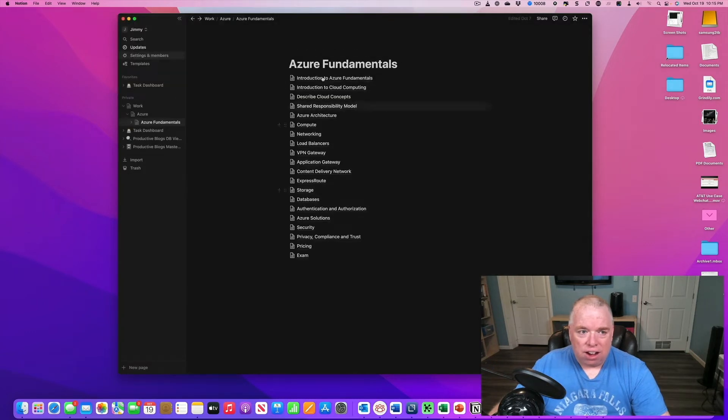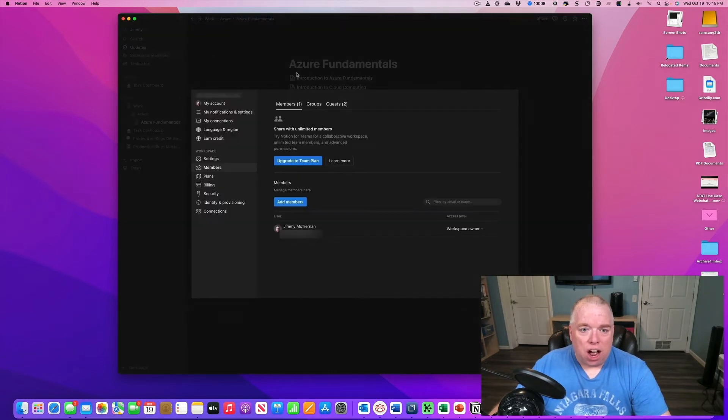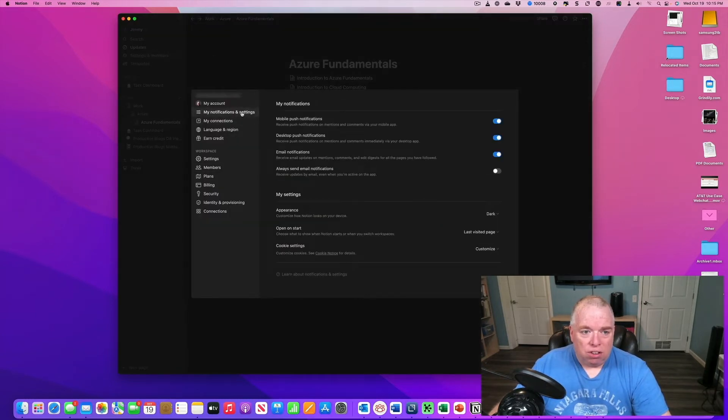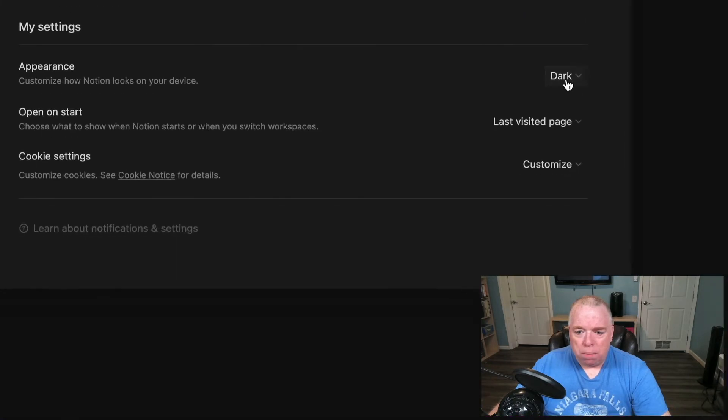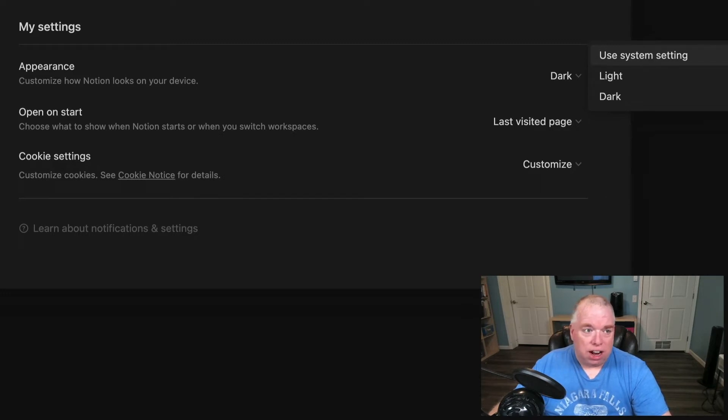I click out of here, and then obviously all my pages are now in dark mode. The other thing you can do, there's actually another option you can use. Let's say you just want to match whatever your system setup is. I can go to use system settings, and right now my Mac is in light mode settings, and I'll show you that real quick here.